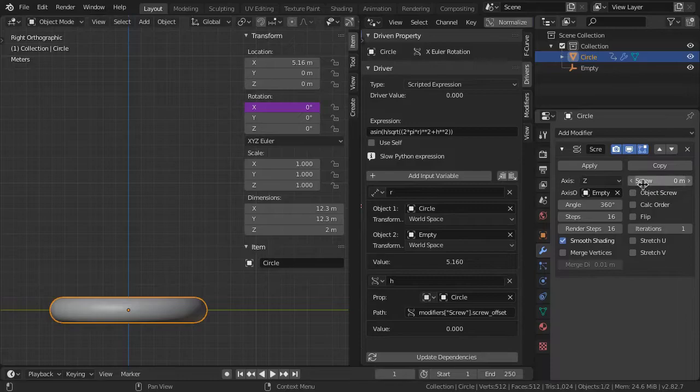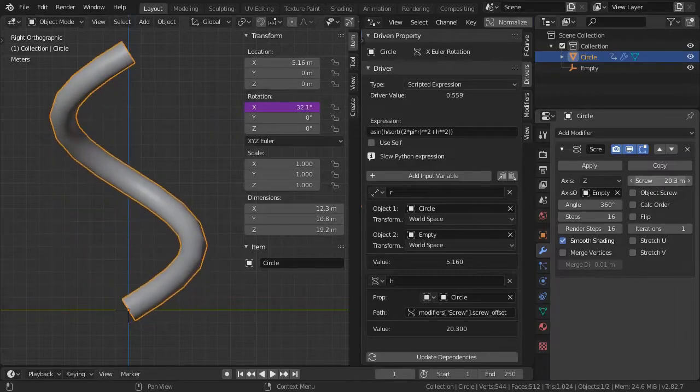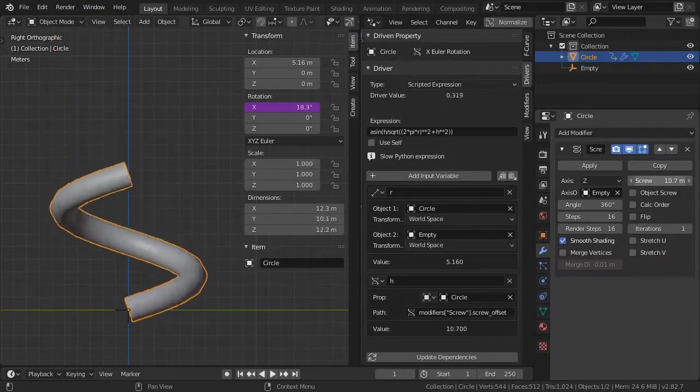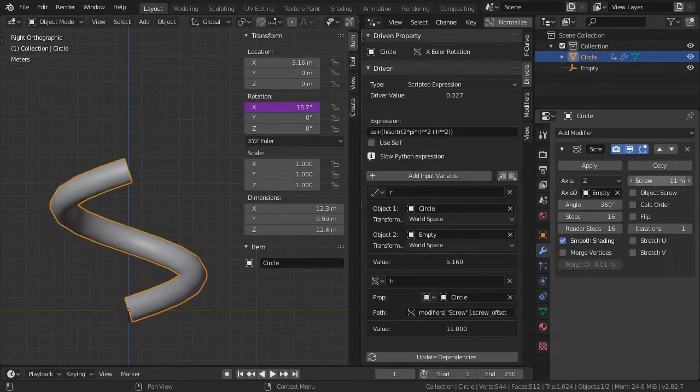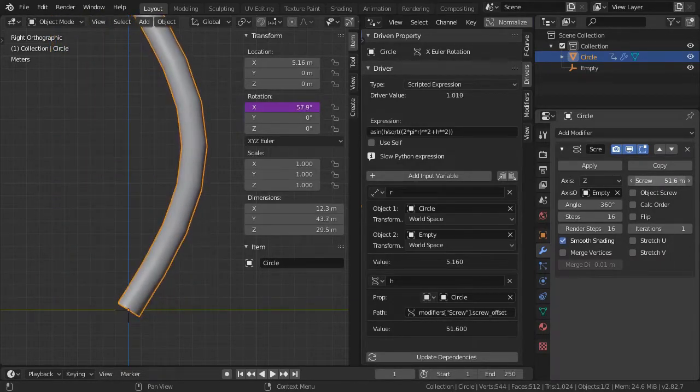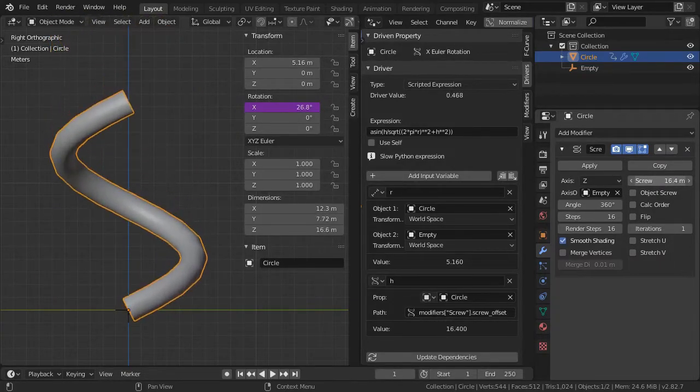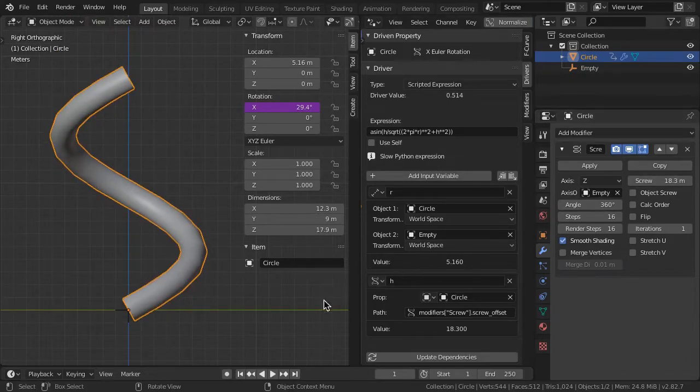Now, as you adjust the screw height, the circle profile angle automatically remains orthogonal to the coil path.